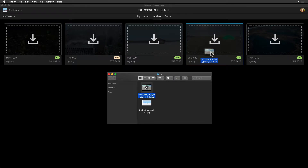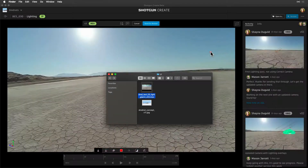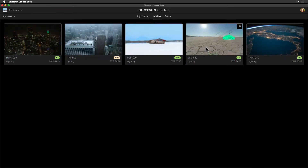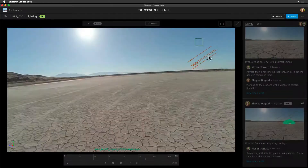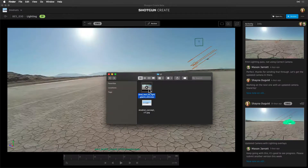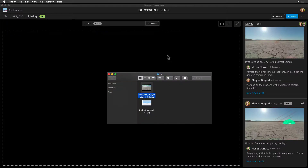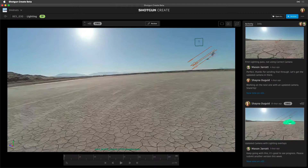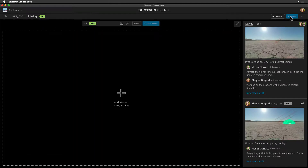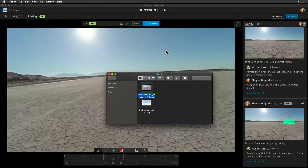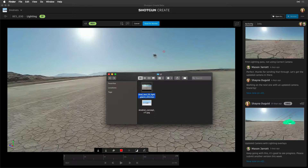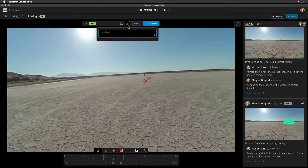We can drag and drop media directly onto the task in My Tasks, or drag and drop it into the player directly, which will start a draft version. Or, while in task view, select the New Version button and drag and drop media there. We can submit images, movie files, and image sequences.